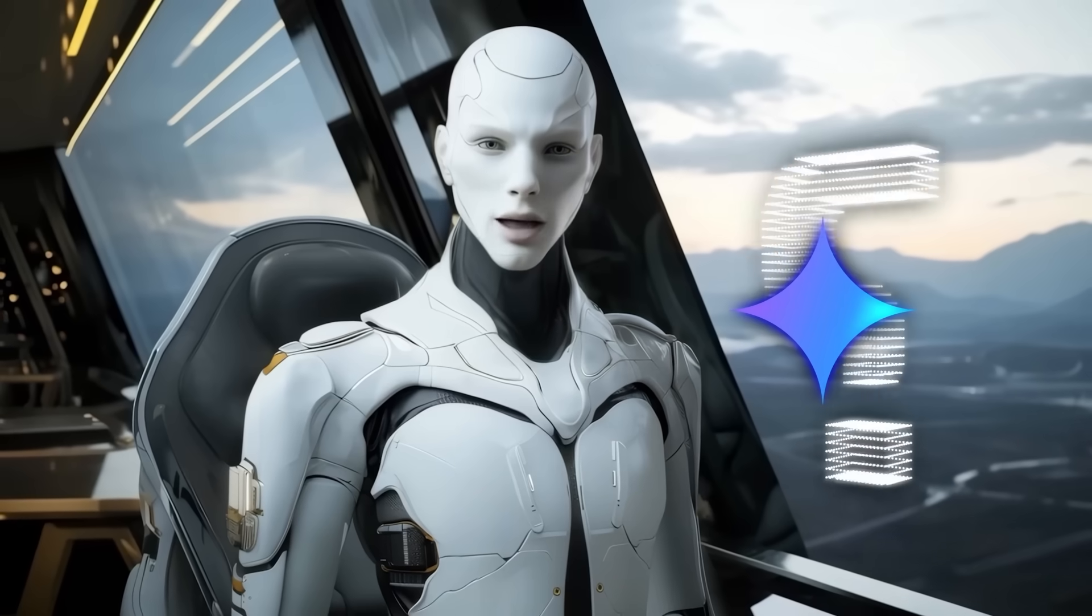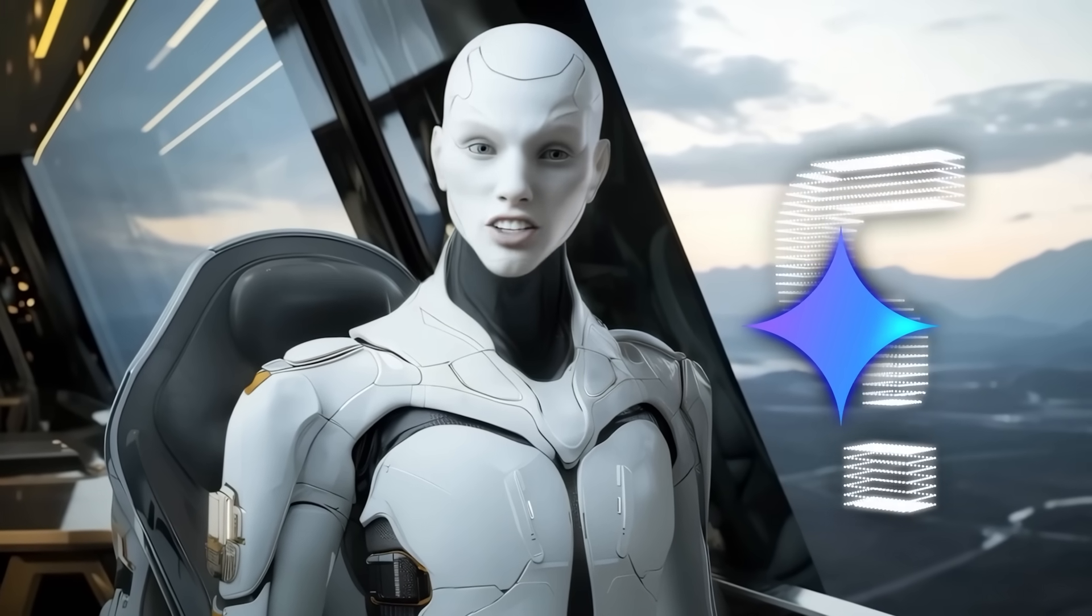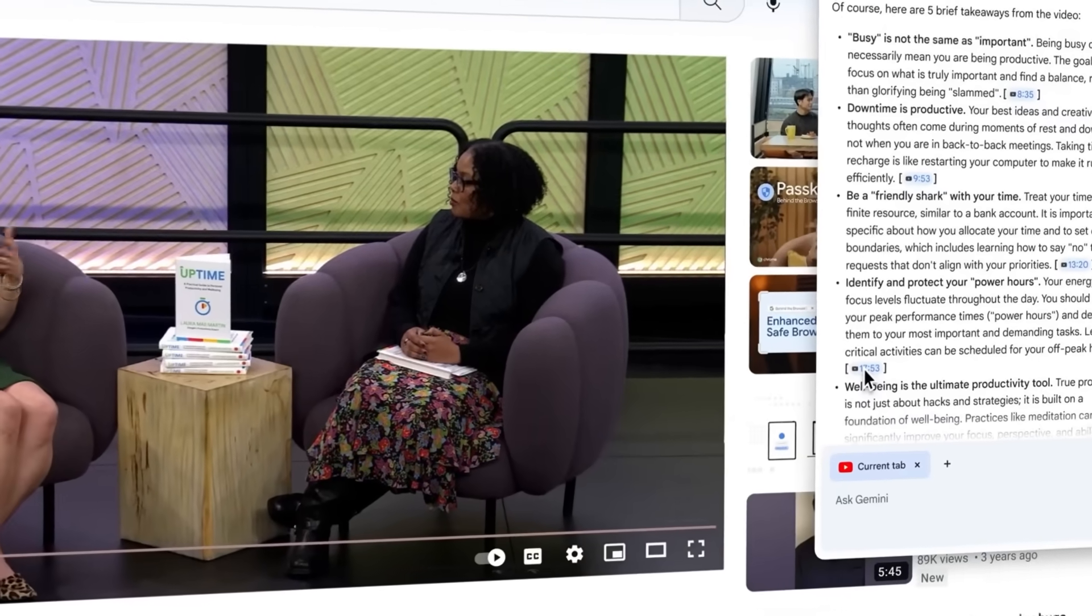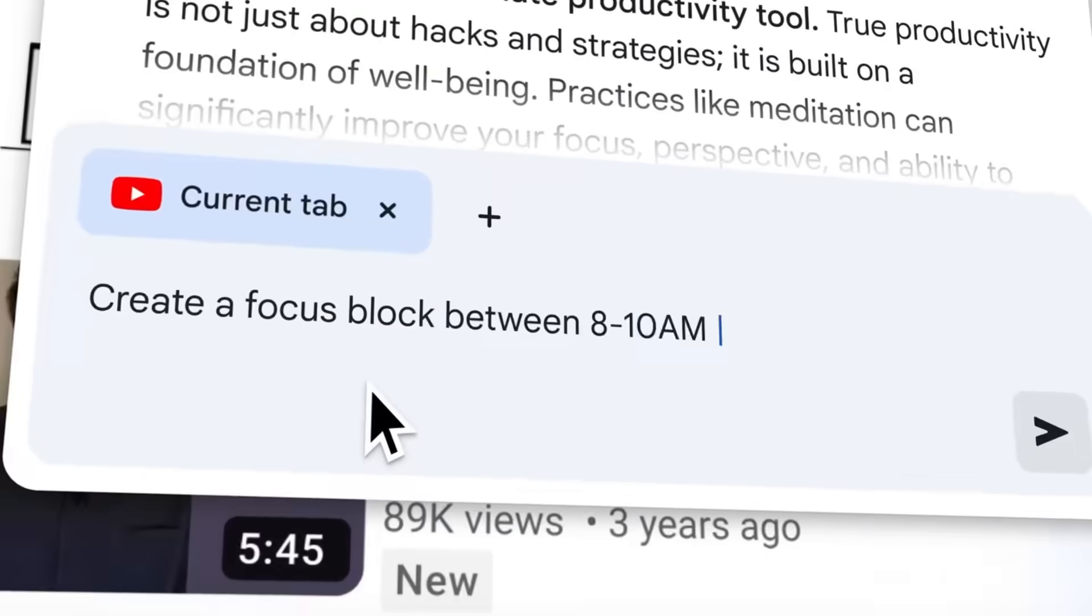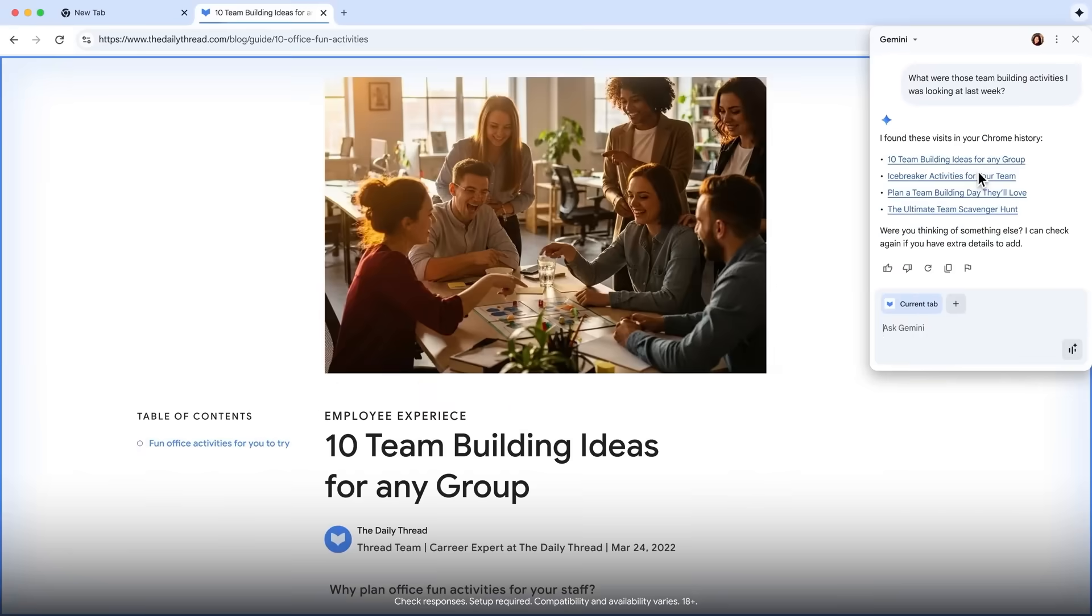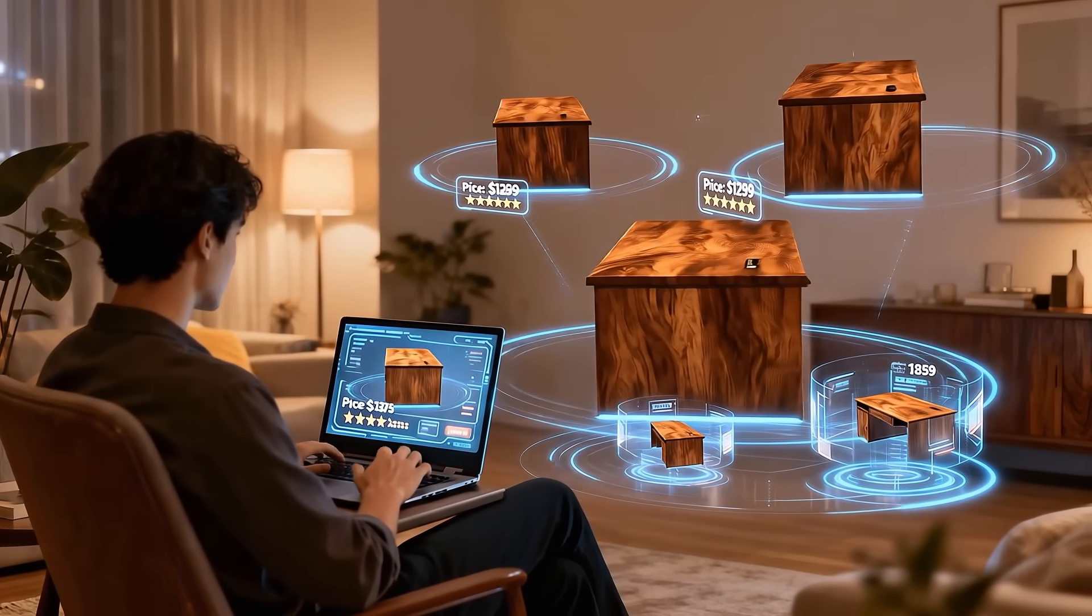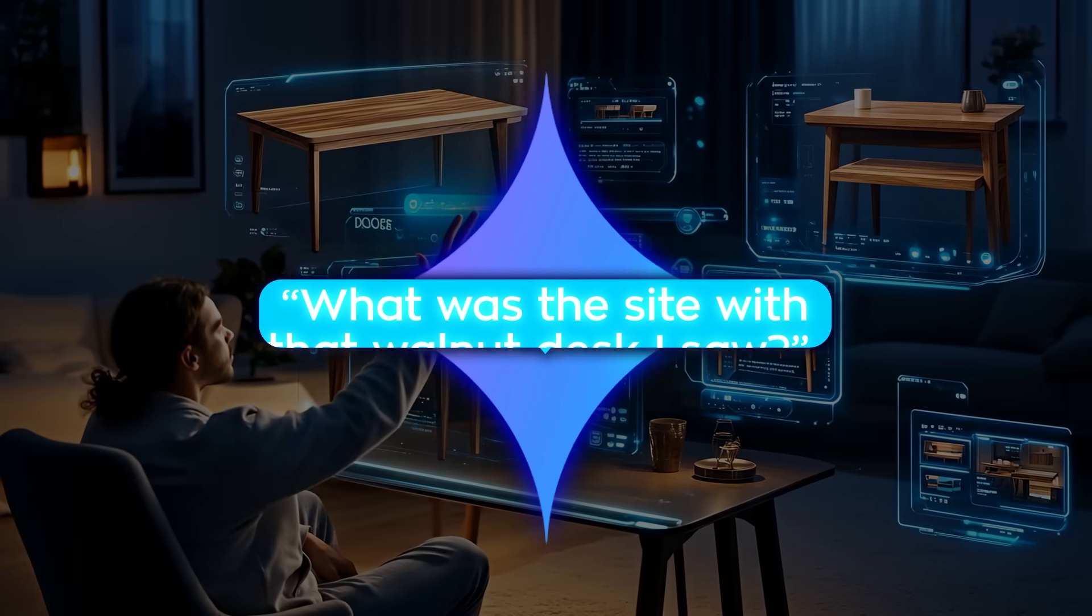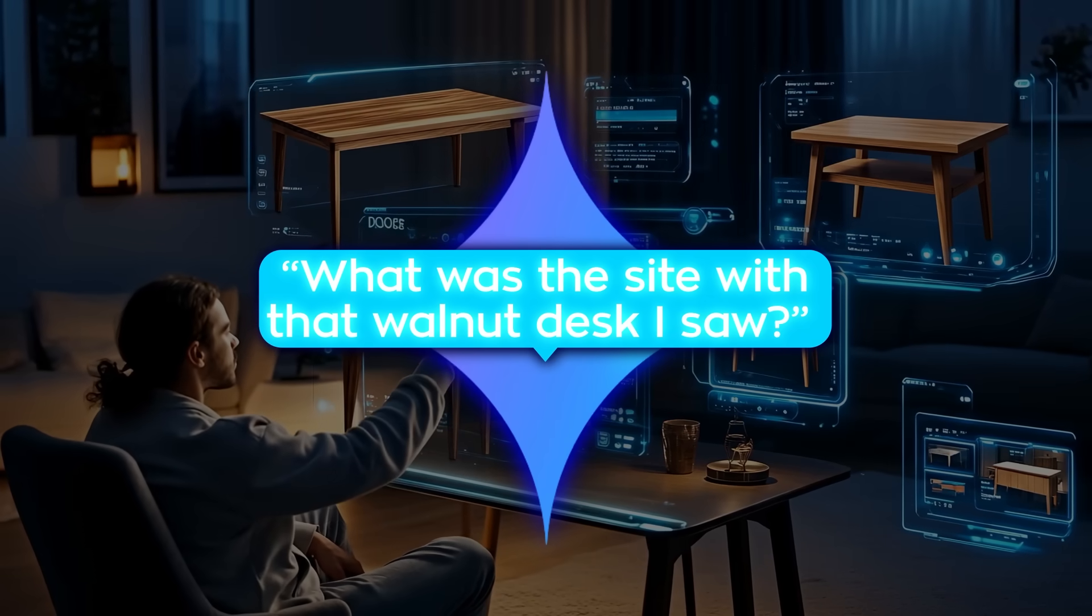So what does Gemini in Chrome actually do? It's not just answering trivia questions. It reads and understands the page you're on, it can compare across multiple tabs, and it can even recall websites you visited last week without you needing to dig through your history. Let's say you were shopping for a walnut desk a few days ago. You can literally just ask Gemini what was the site with that walnut desk I saw, and it'll bring it back.